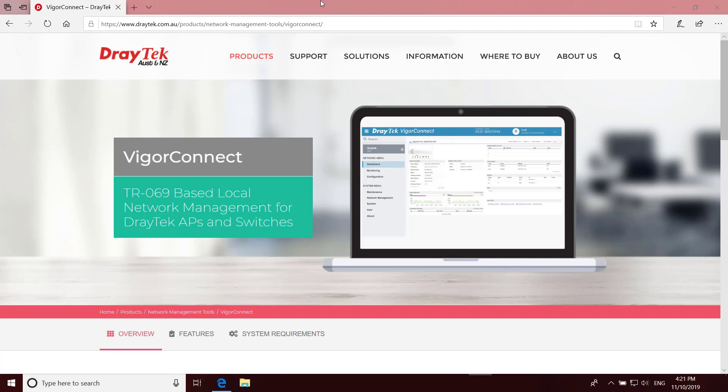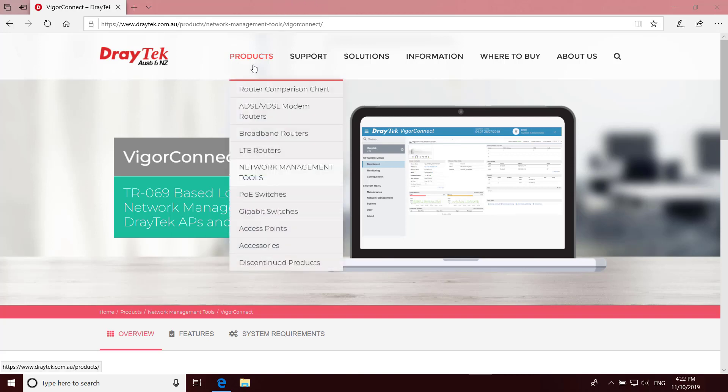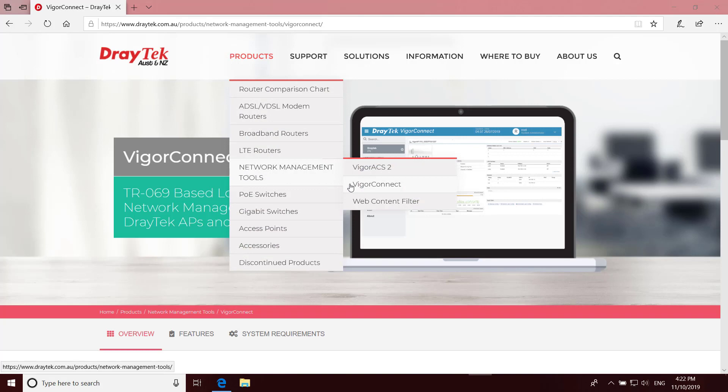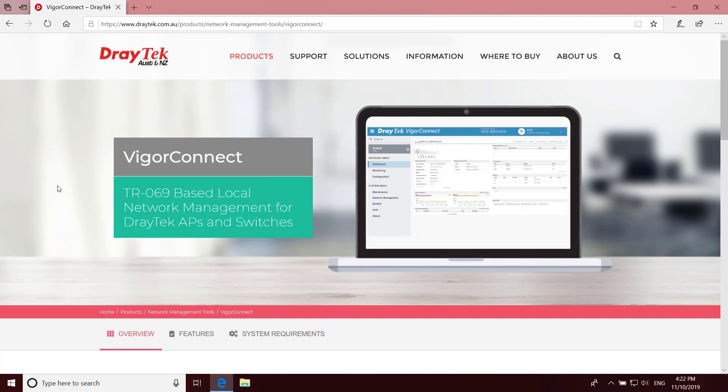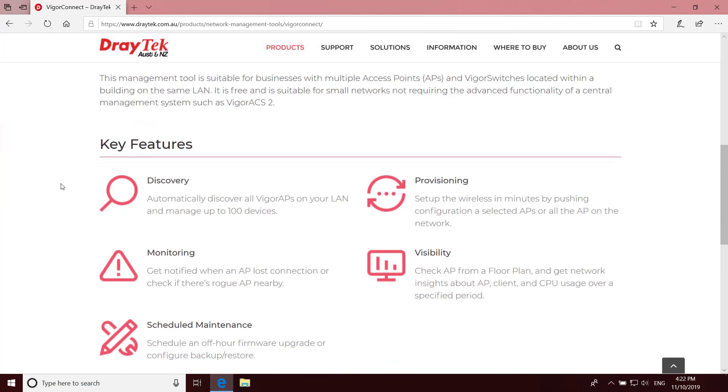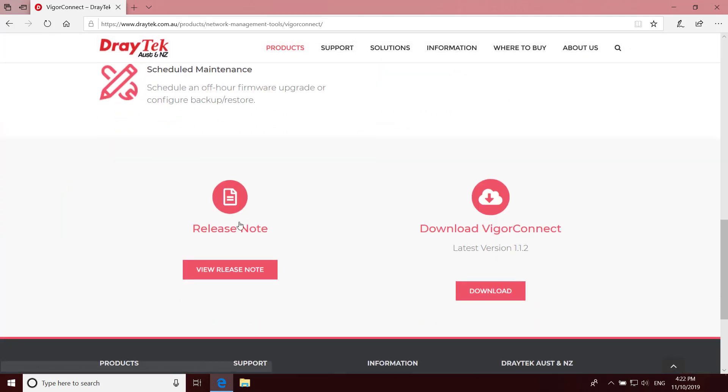It's also recommended that all APs are running the latest firmware. The software can either be downloaded from this page on draytech.com.au which you'll find under Products, Network Management Tools, VigorConnect. Then just scroll down towards the bottom and click the download link.